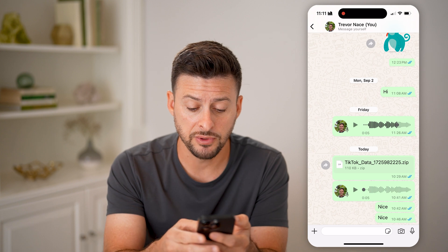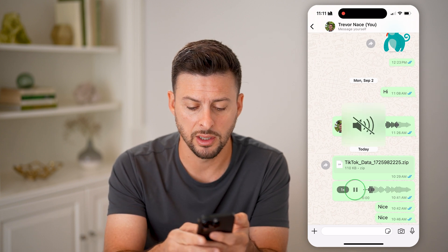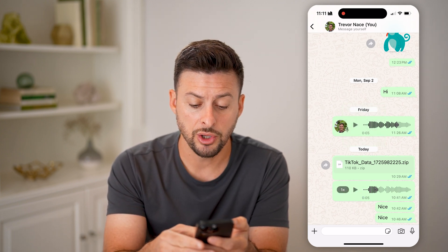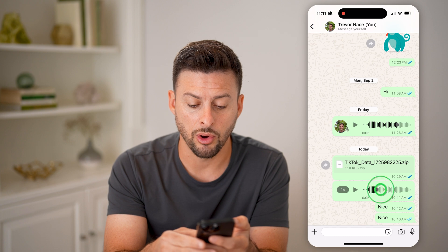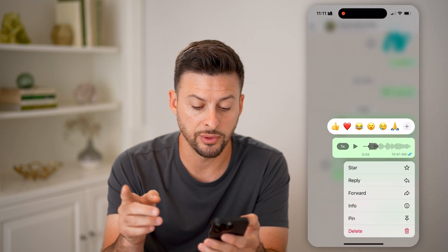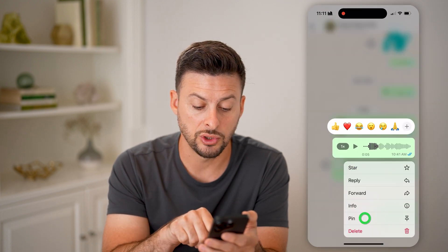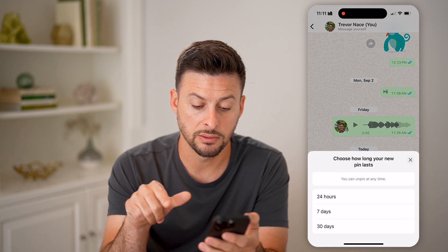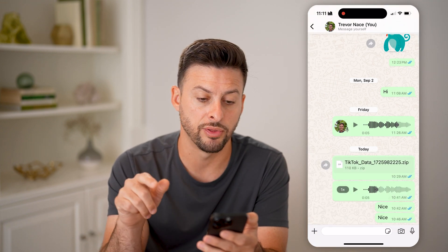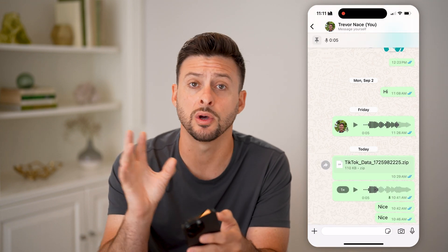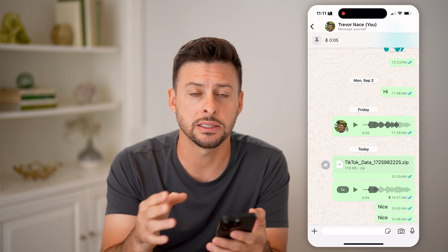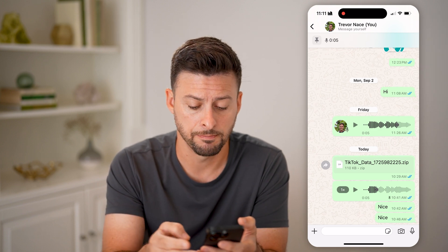After you've found it, you can hit the play button and just listen to it. You can also tap and hold on it and you have a couple of different options. You can choose to pin it for 30 days, which will allow you to go back and easily listen to that audio file.